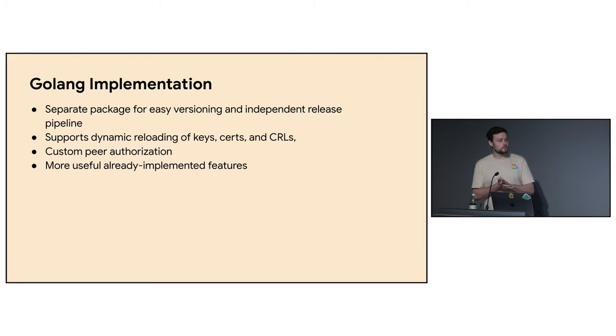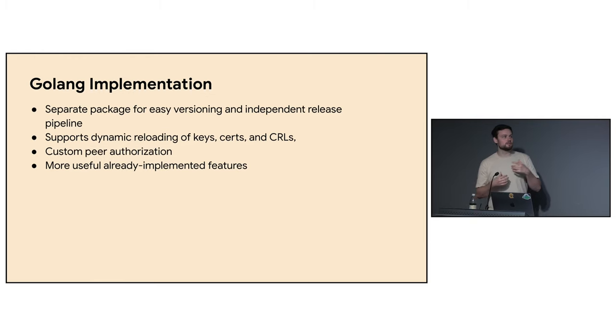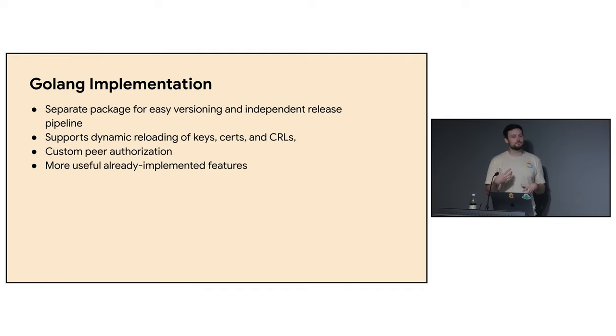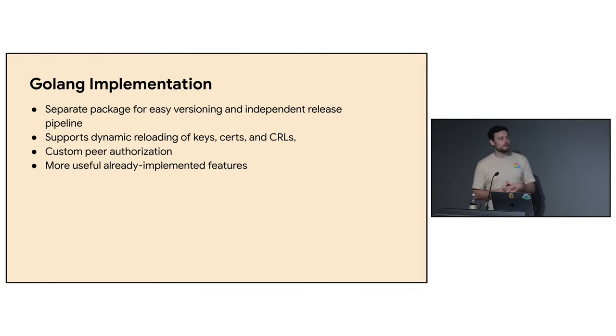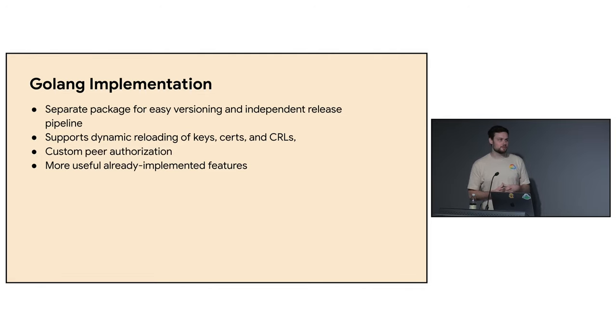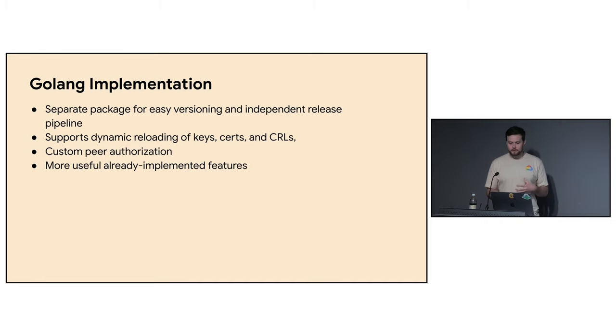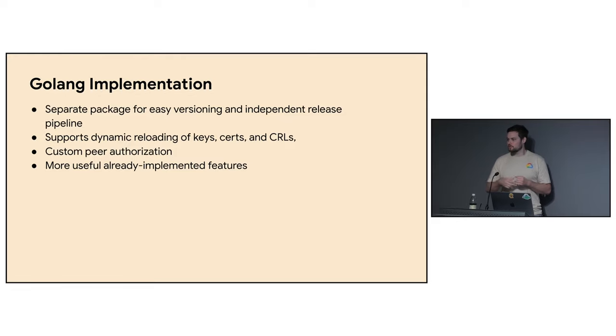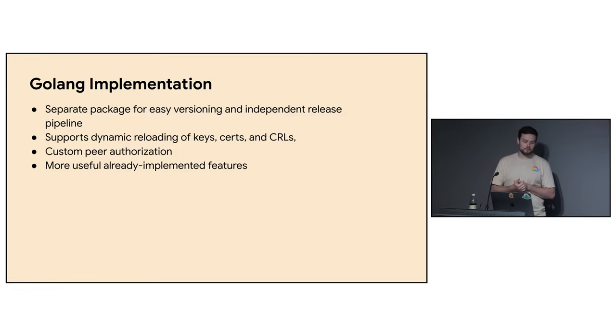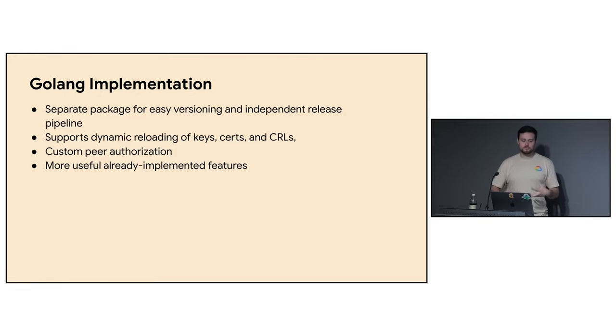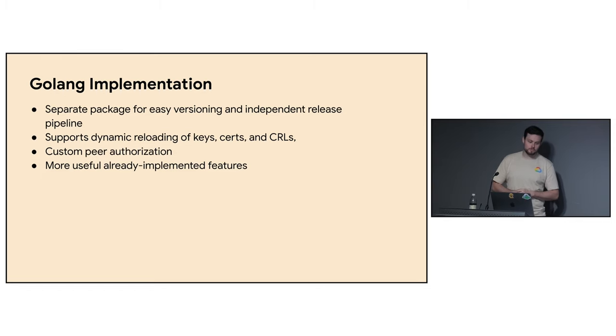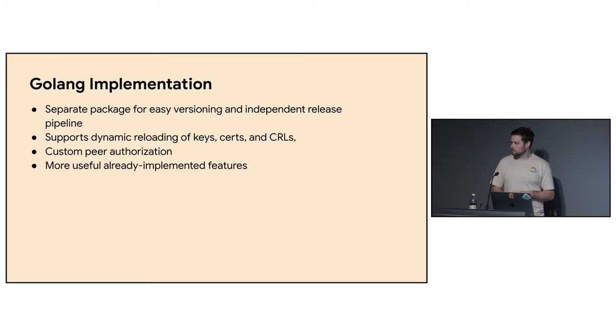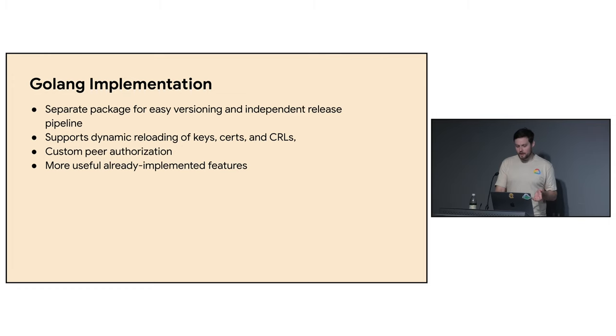So a little bit of high level about this package. It is a separate package from gRPC Go. It is still in the same repository. We just release it separately so that we get to version the security code ourselves and it's just much easier than tying it into the gRPC Go releases. And it supports all these similar features that Andre talked about with dynamic reloading of keys, certificates, certificate revocation support, and all this custom authorization. So let's take a look at a couple of these APIs.